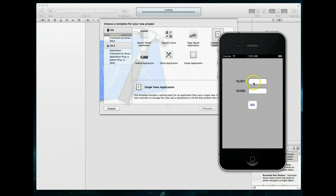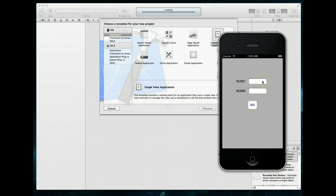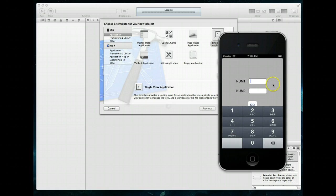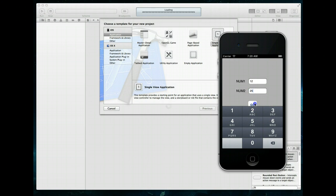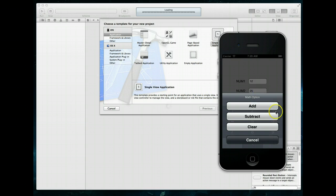So here's essentially what we're going to be building in this particular tutorial. I've got a simple little application that has two UI text fields, there's number one, number two, and when I tap into these fields I'm allowed to essentially enter an integer value. I can jump in here and enter another integer value, and then I can hit the go button, and this presents me with a UI action sheet.